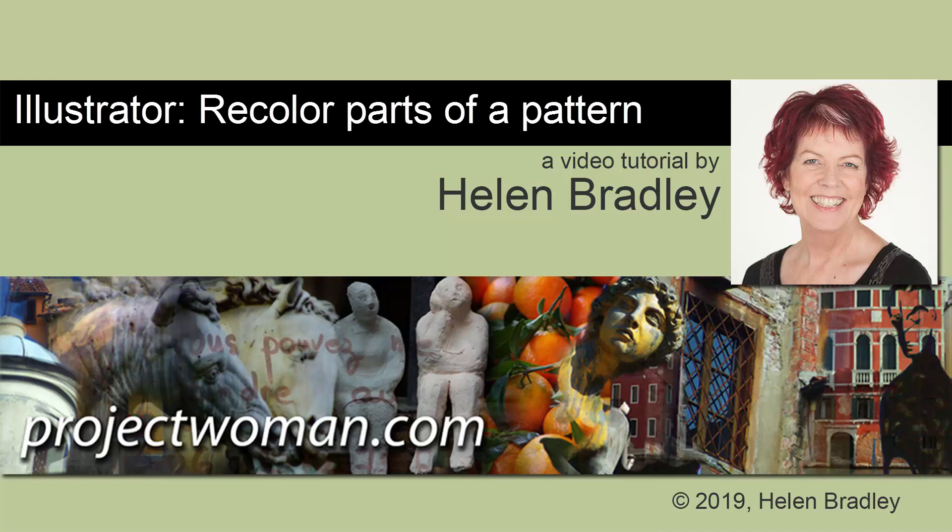Hello, I'm Helen Bradley. Welcome to this video tutorial. Today we're looking at recoloring just a portion of a pattern in Illustrator.